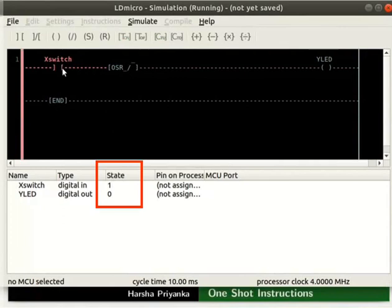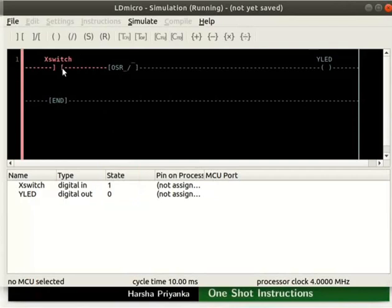We can notice that Y-LED energizes for a brief moment. This is because OSR generates a pulse on each rising edge of its input signal.